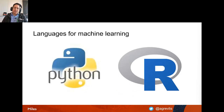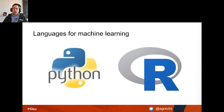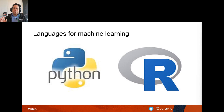You can use any language for machine learning, but you want one with existing libraries so you don't start from zero. The two most common are Python and R. Python has historically been most common among people with a computer science background, while R is more commonly used by people from a statistical or university background.